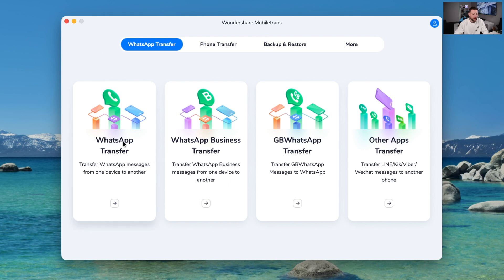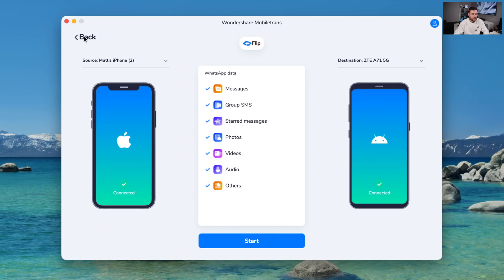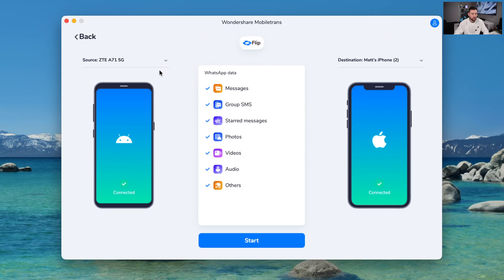First of all, we've got WhatsApp transfer. So we click on that and you can transfer very easily. You click into it and it shows you both phones that you want to transfer from. In here, we've got the iPhone to my Android phone, and I choose what I want to transfer — whether it's photos, videos — then we click start and it starts transferring. So it's very simple, very quick and convenient. You can also flip the phones, so if you want to go from Android to iPhone you can do that, and iPhone to iPhone as well.